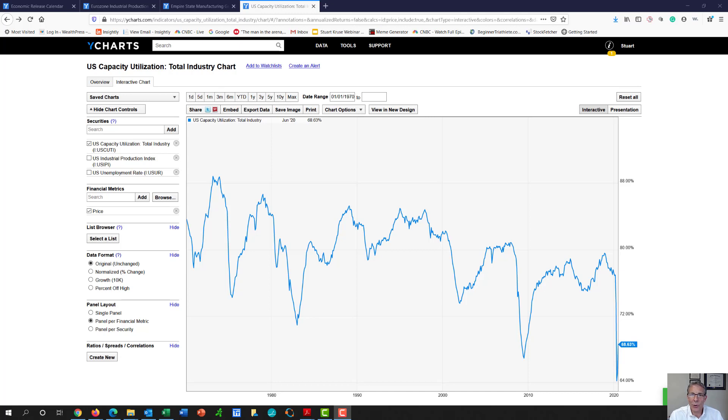Hello, investors. It's Stuart Cruz with Cruz Asset Management, and today we're going to talk about our chart of the day.